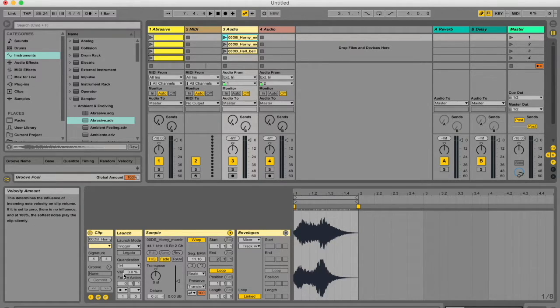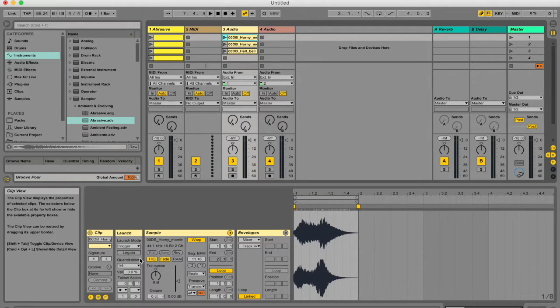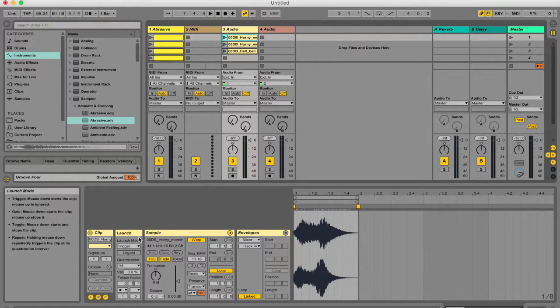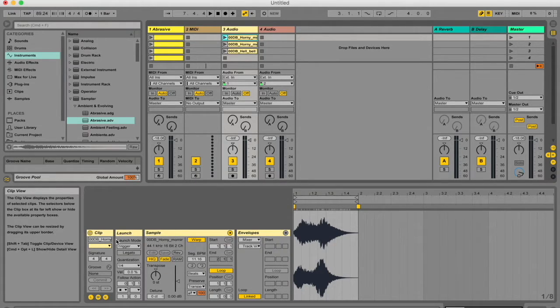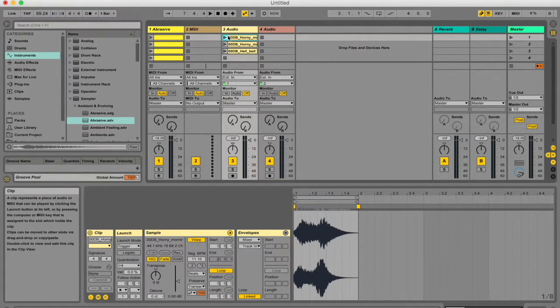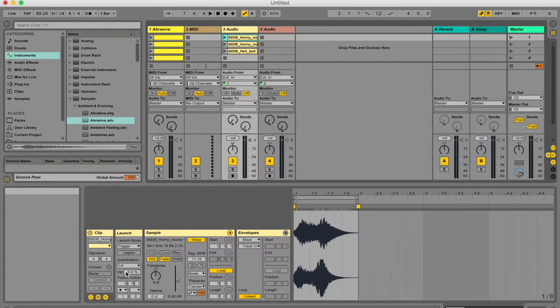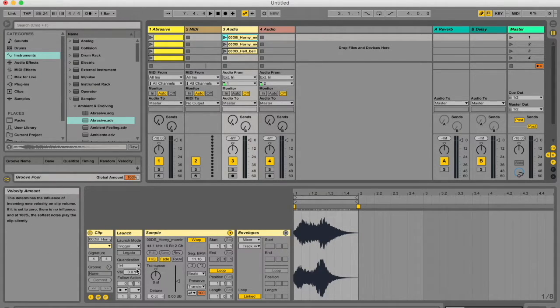Note that this is different from these launch settings. These launch settings are what happen to this clip when it is triggered, and follow actions are things that happen to the clip after it is done playing.